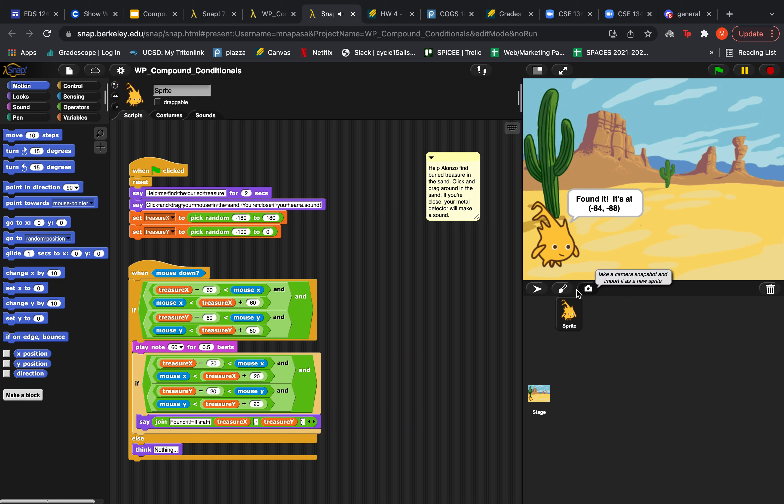Okay, so let's dive into the code here and see what's going on. As you can see the setup is when the green flag is clicked, Alonzo will say help me find the buried treasure for two seconds and then click and drag your mouse in the sand and you're close if you hear a sound. These are mainly just for instructions to the user.